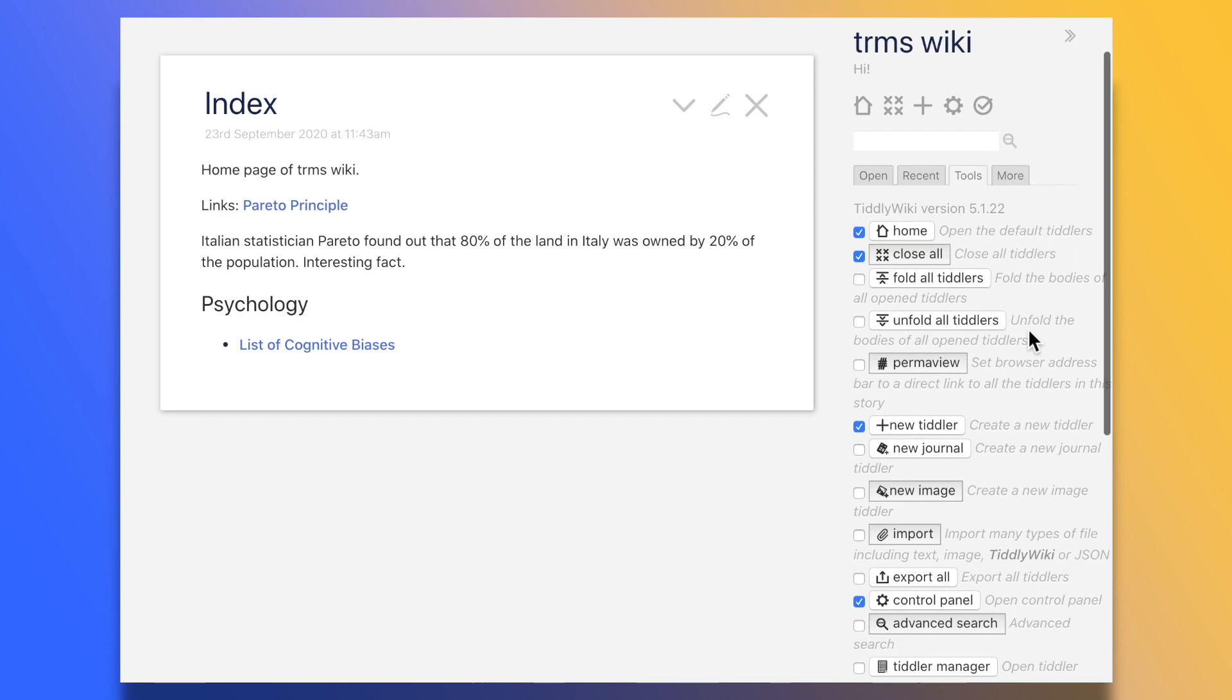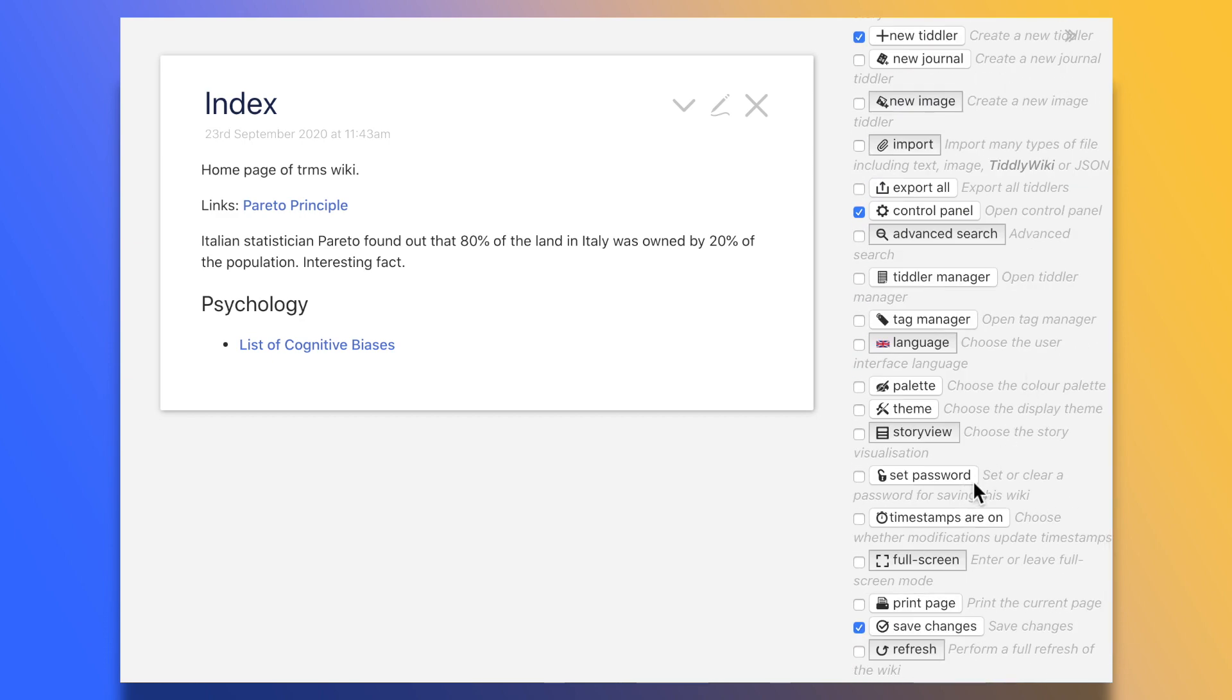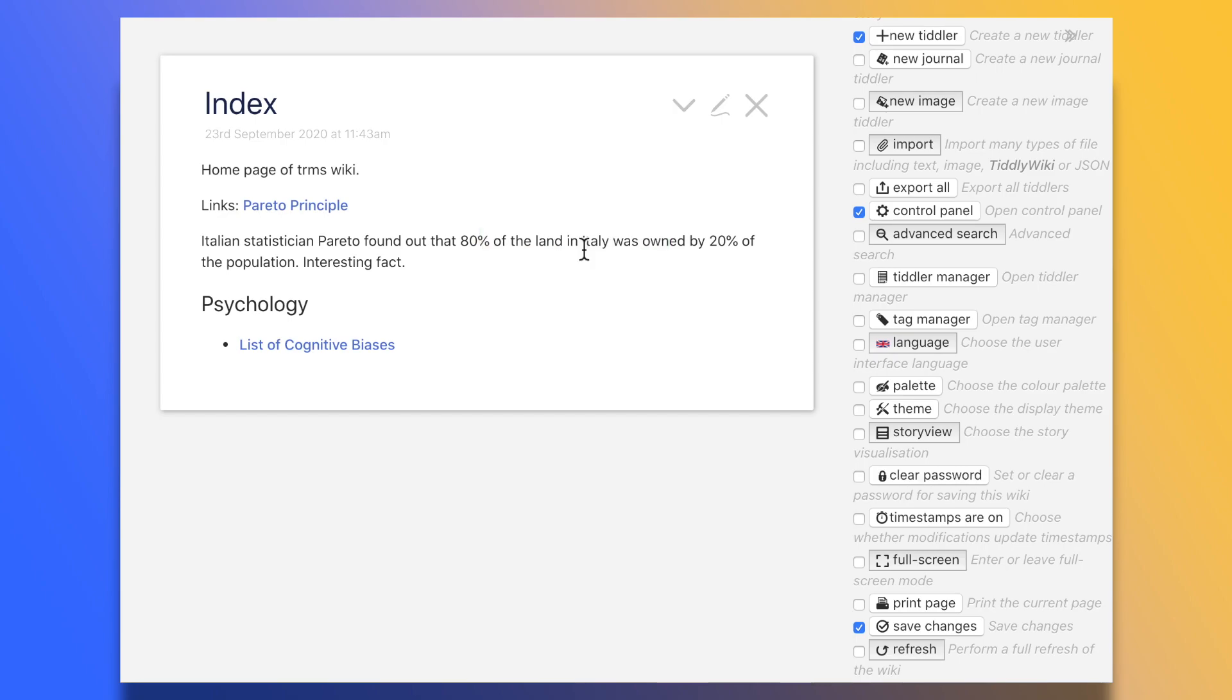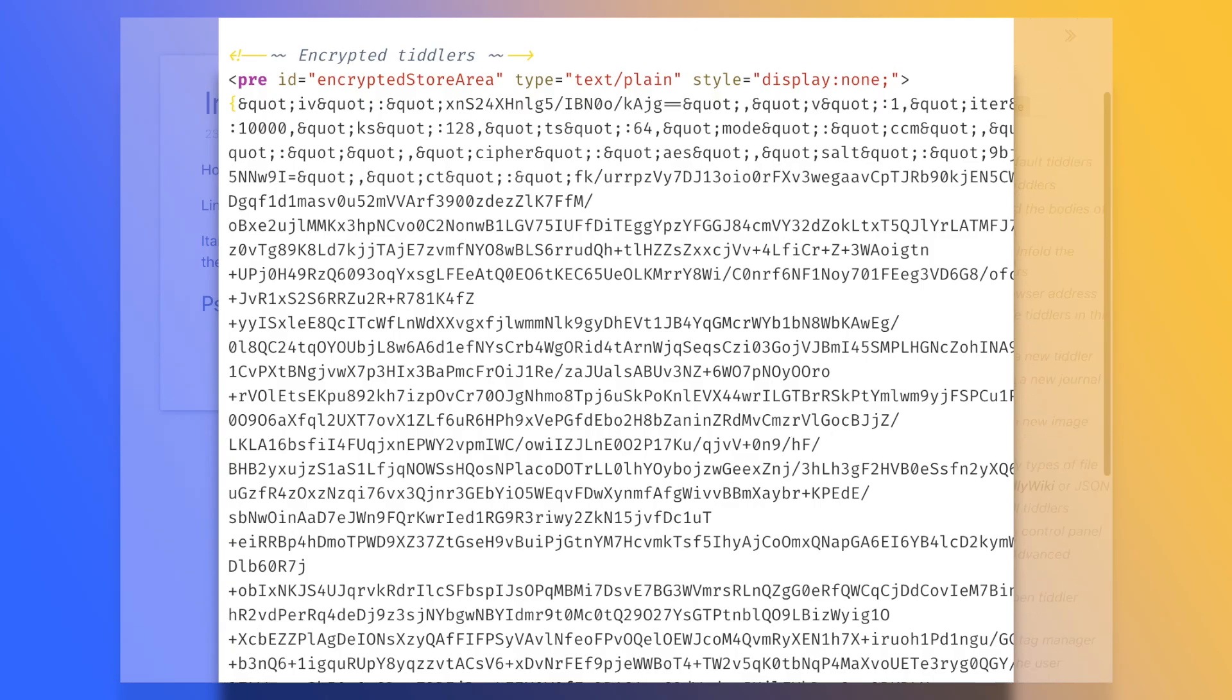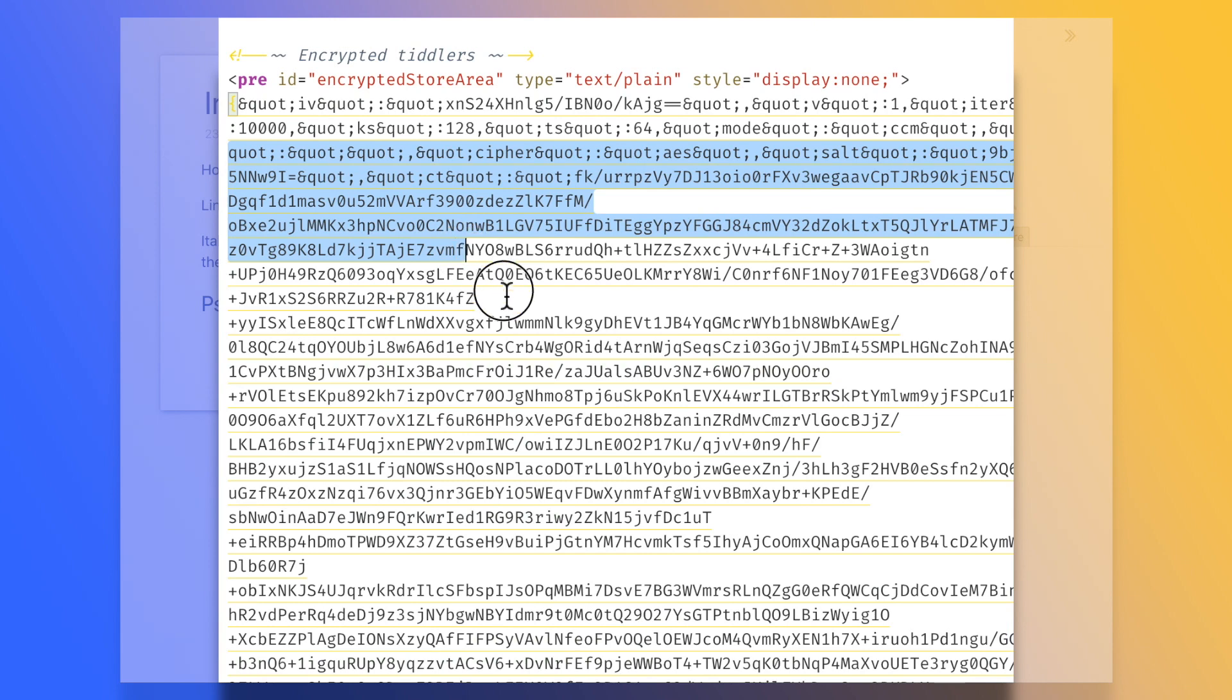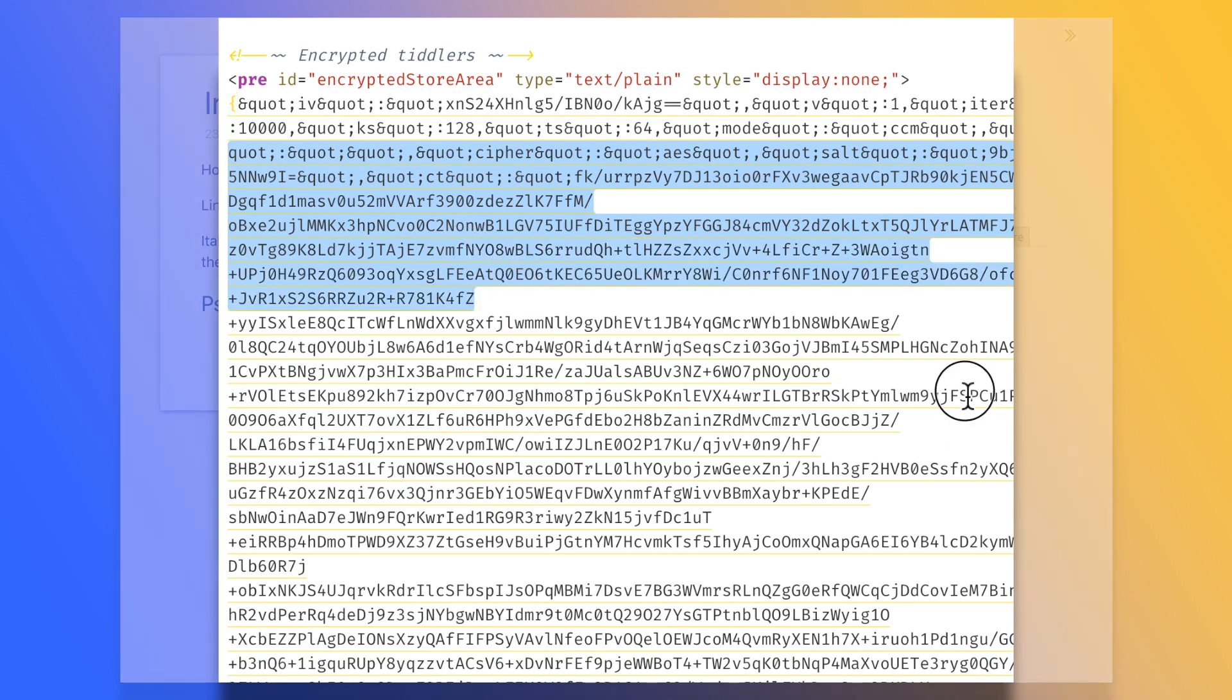TiddlyWiki has support for full encryption. Go to Tools, click on Set Password, type it in, and you're set. The encryption is not just superficial here. Every single tiddler gets encrypted within the HTML file, providing us with some peace of mind when uploading our wiki to online services.